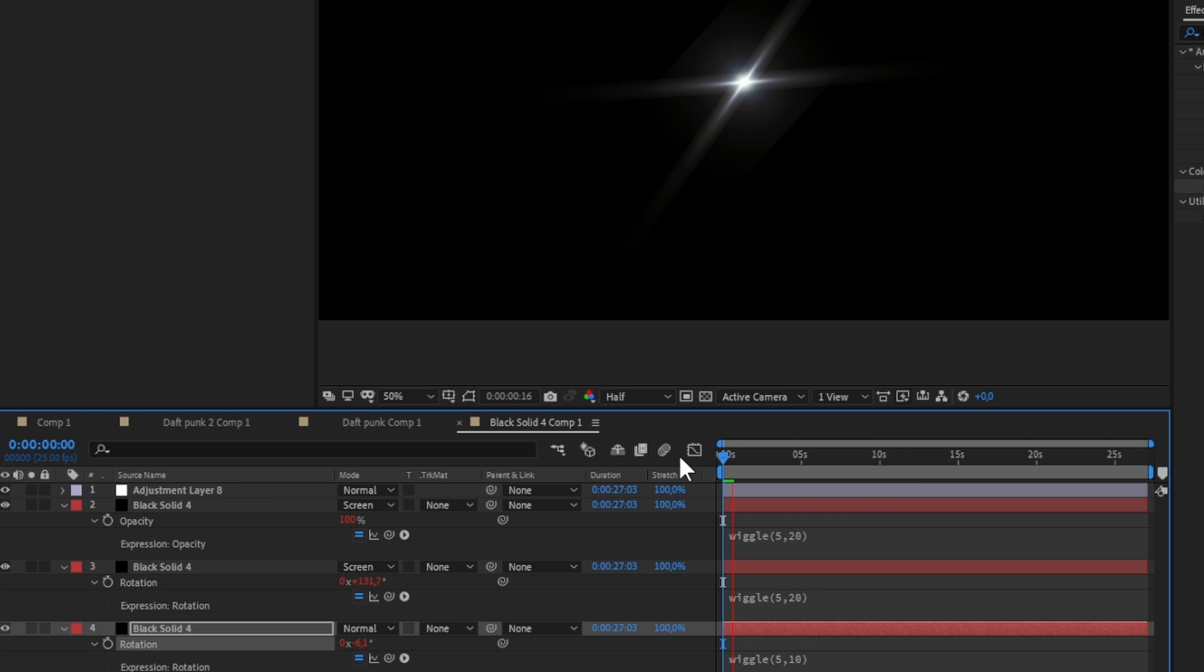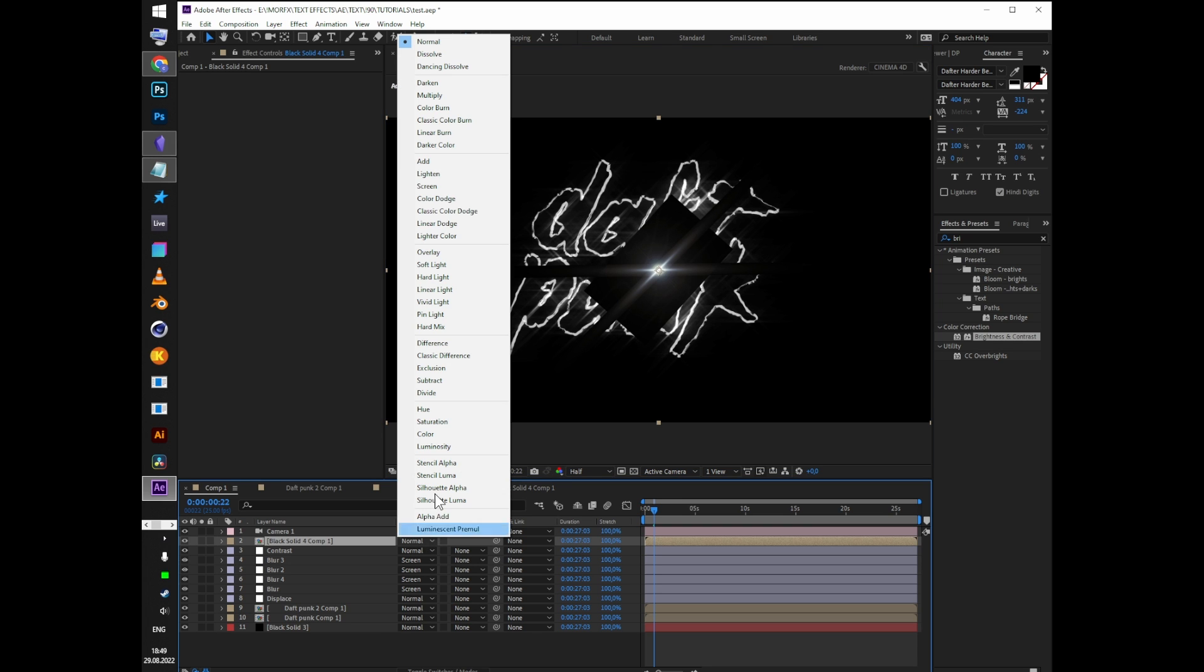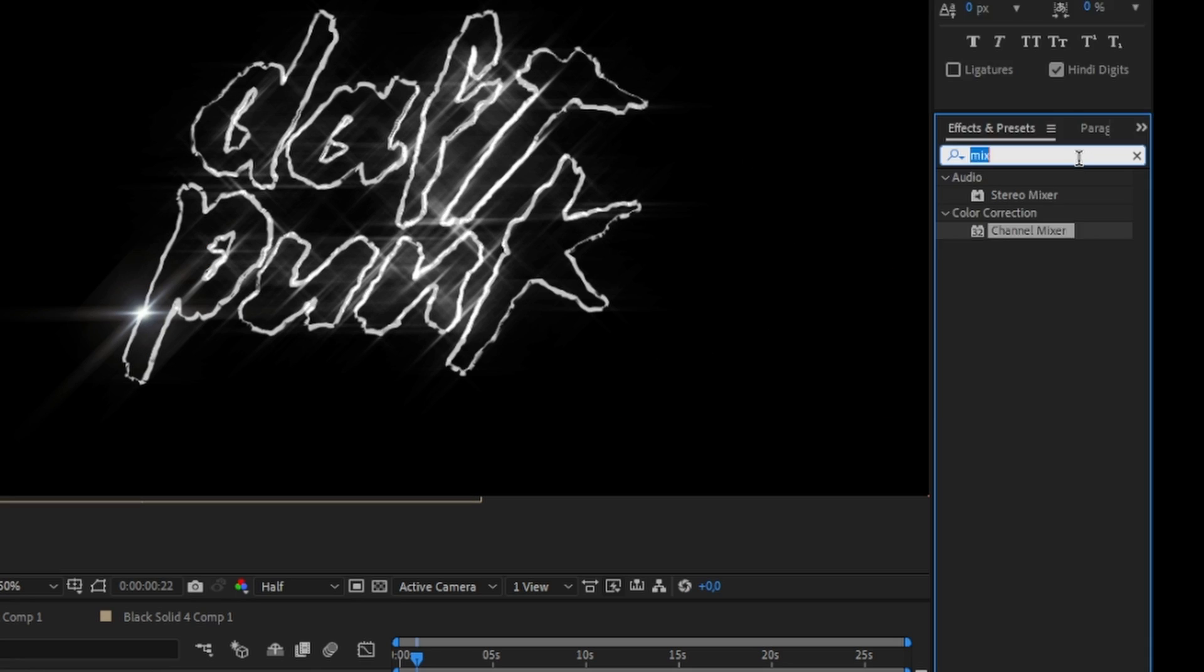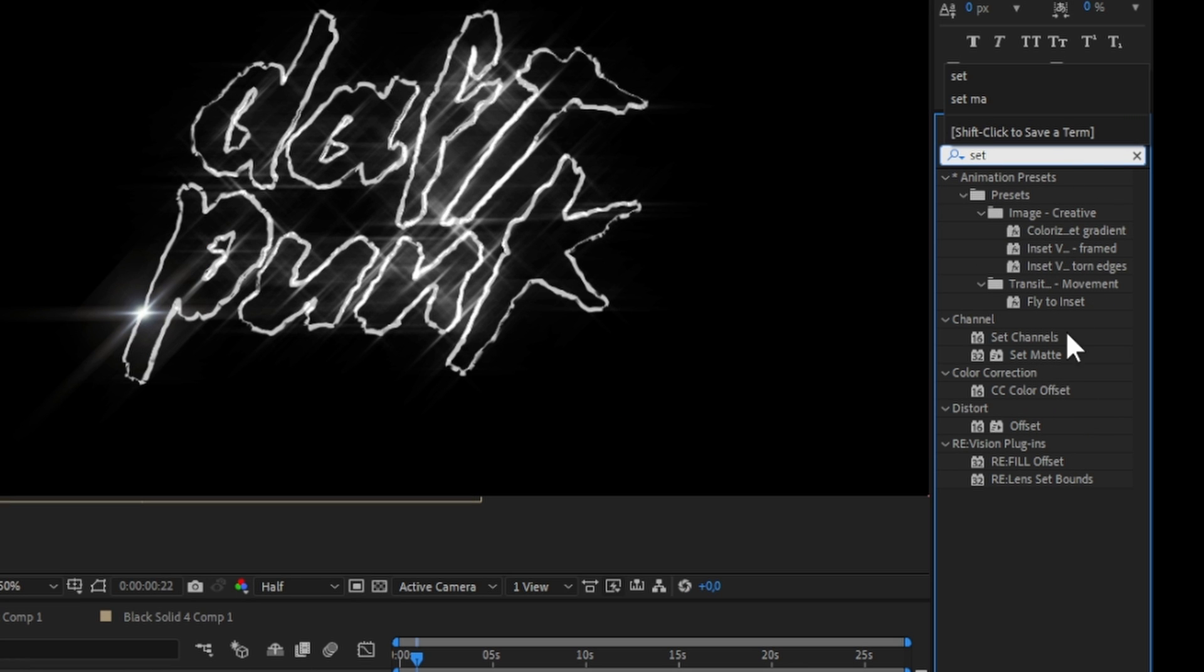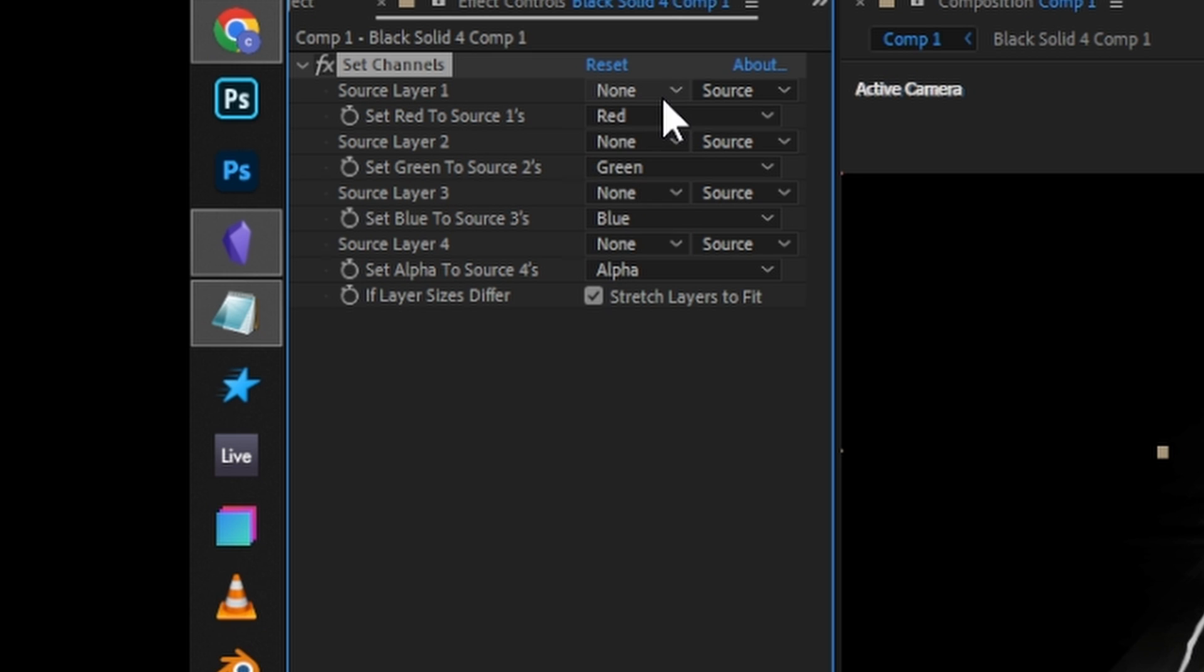Go back to the comp. Put the flare layer to screen mode and add set channels effect. Set alpha to source 4 to luminance. It'll remove the black background of the flare that sometimes can be visible.